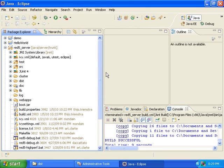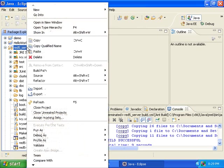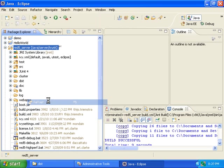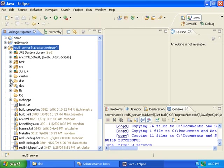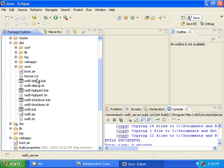In this video, I will show you how to run the RED5 distribution that we built in the last video. The first thing to do is to find the project where you built the RED5 distribution, right-click on it, and click on Refresh. Now you should see this new dist folder. This is where we built the RED5 distribution.